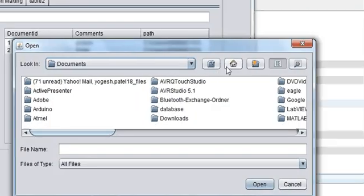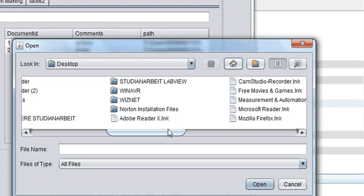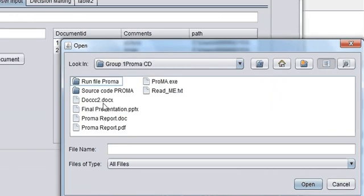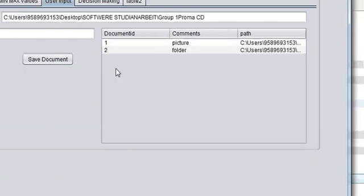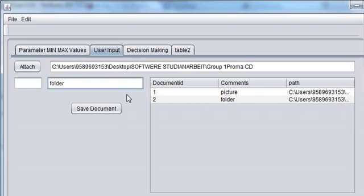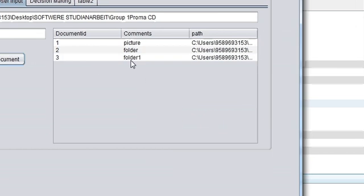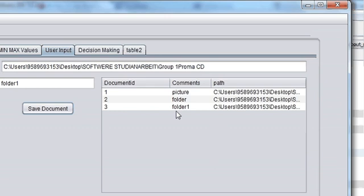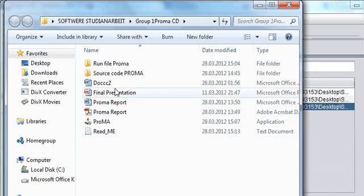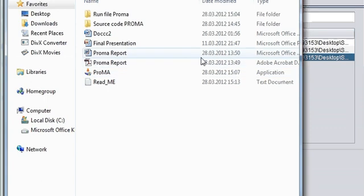Let's run our program. I'll select a folder and choose a document — it doesn't matter which one. I want to open the folder in which that file is present, so I'll name it folder1. This is my document number 3, and when I save it, the document is saved. You can see: 3, folder1, and its path. When you click, your folder containing that file opens — not the file itself.